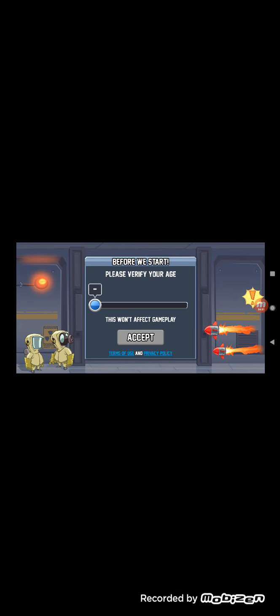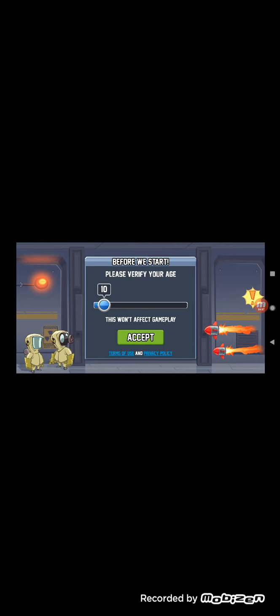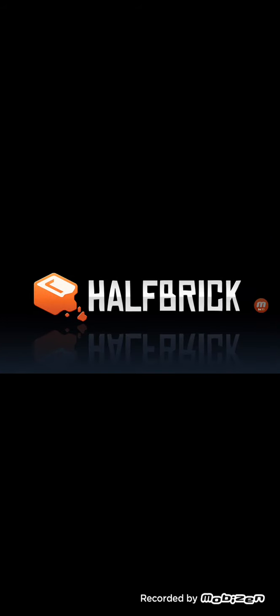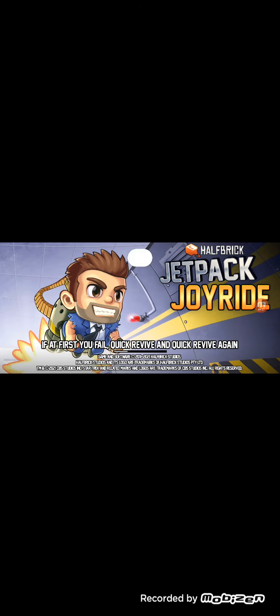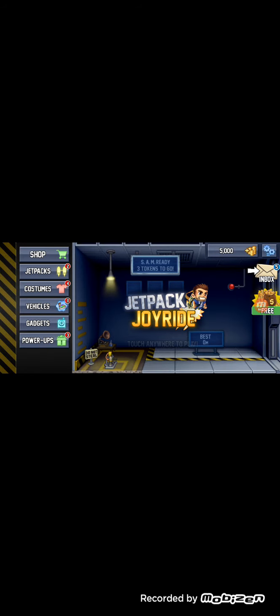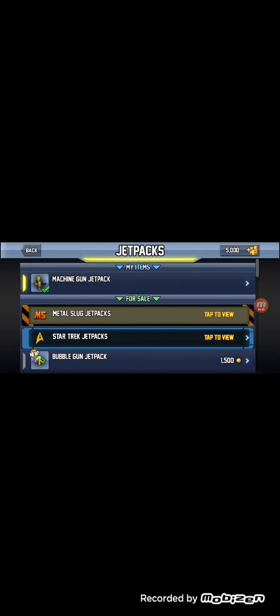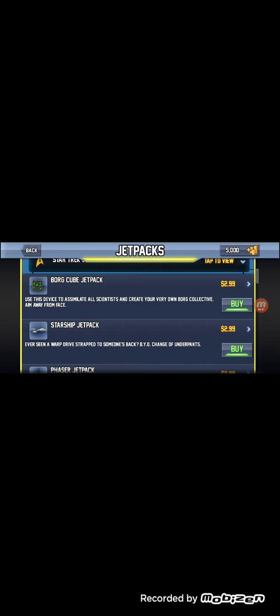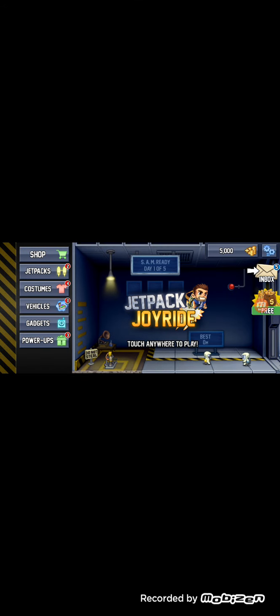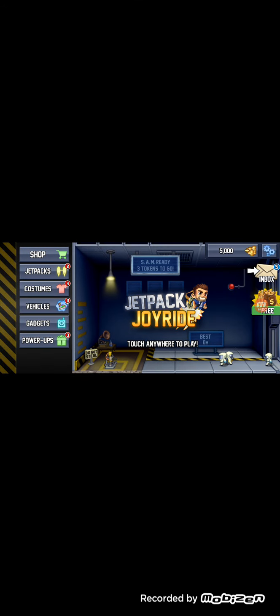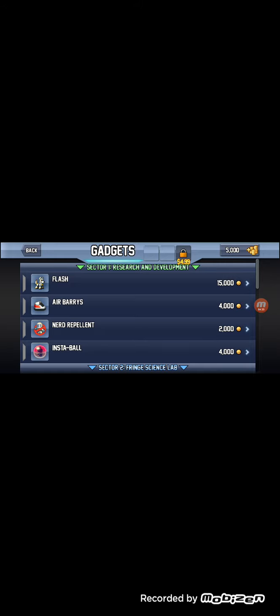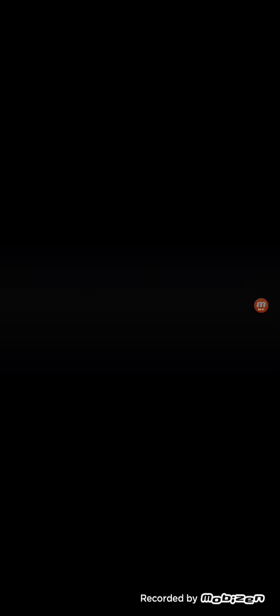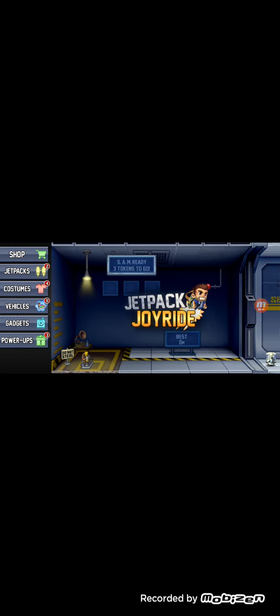You know what, Jetpack Joyride, sure, I haven't played... Yes, I'm eight. I'm just gonna enter a random number and say I'm 36, which I am very clearly not. You want to find out my age today? Let's see. Gadgets. The Flash, I always liked him.